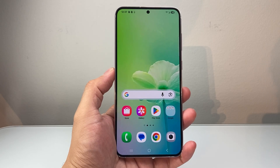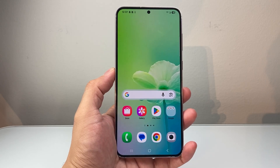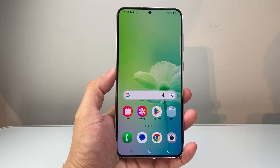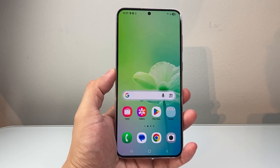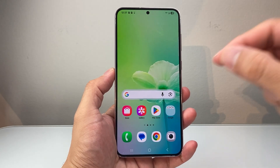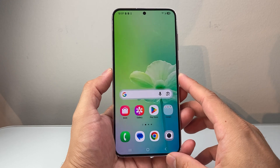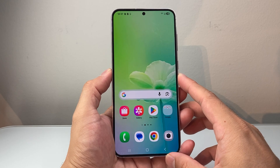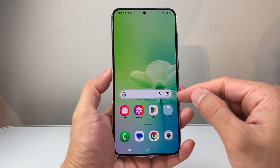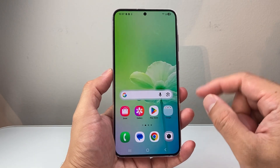Hey everyone, Tech Nomenchel here with a video for you guys. In today's video I'm going to show you how to disable forced auto update on your Samsung phone. I'm going to show you how to turn it off or disable it for apps and then the actual system or the OS.